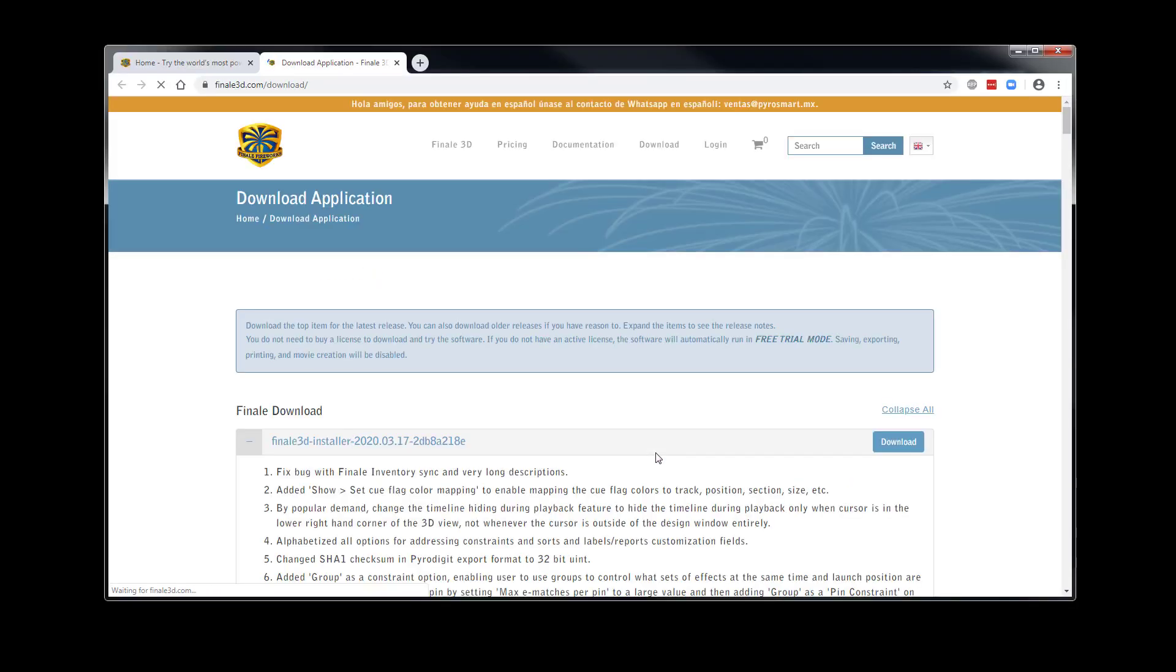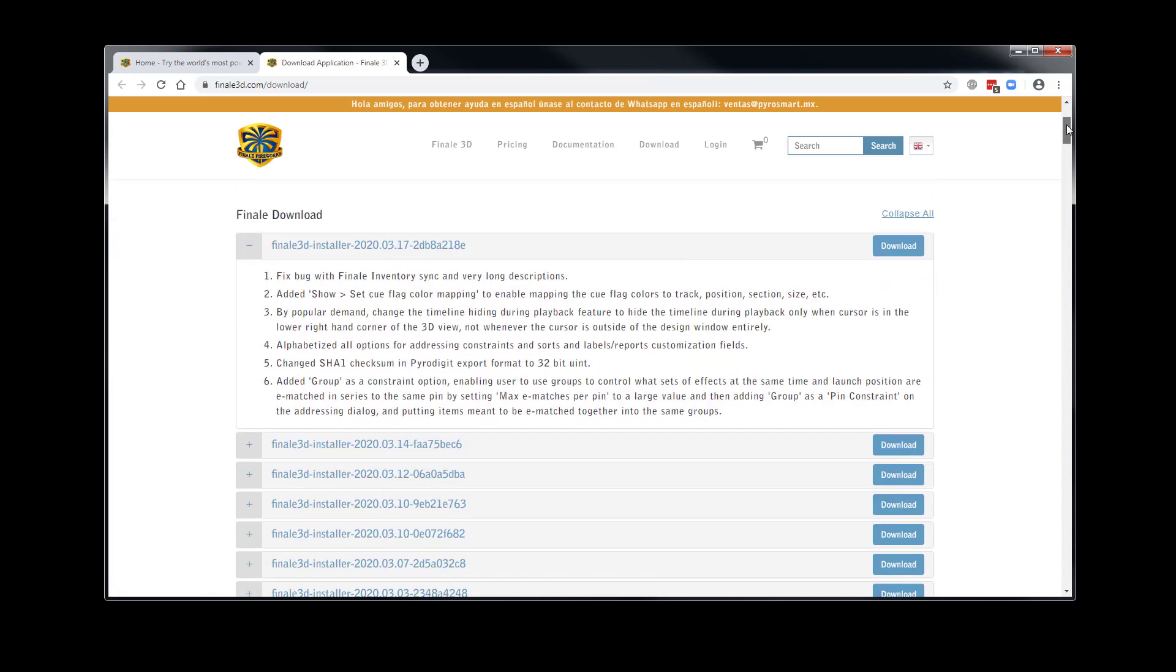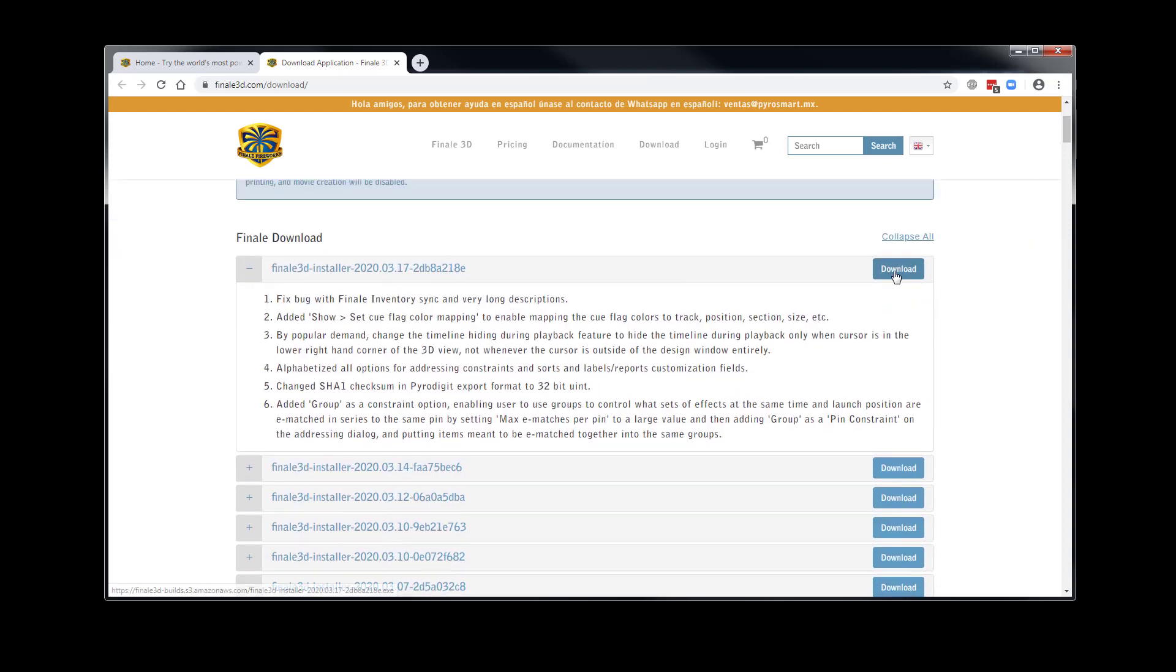This will launch a web browser and take you directly to the Finale 3D download page. Here you can see the release notes and download the latest version at the top of the page.